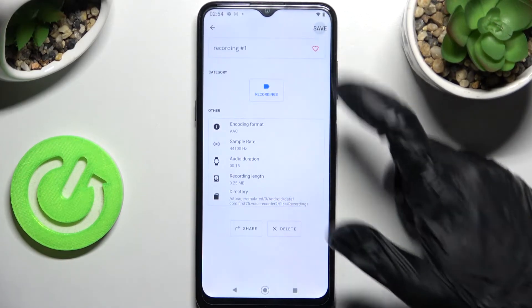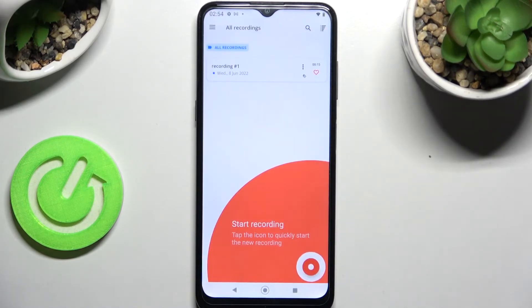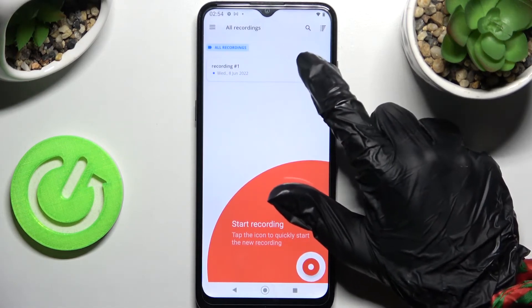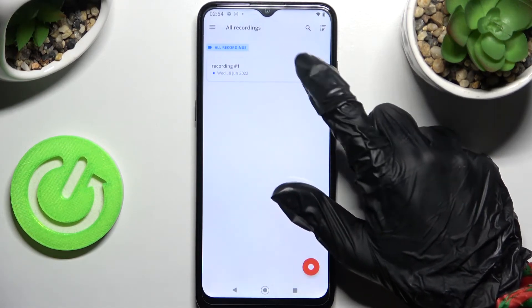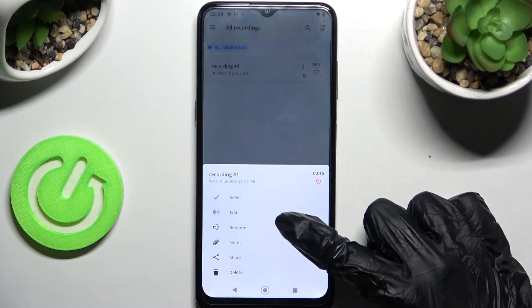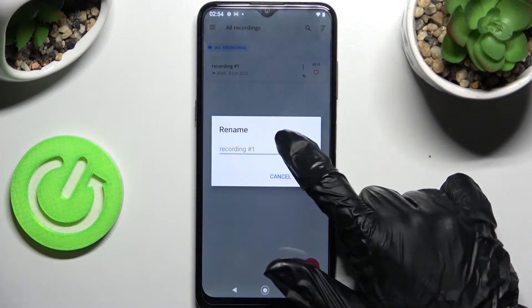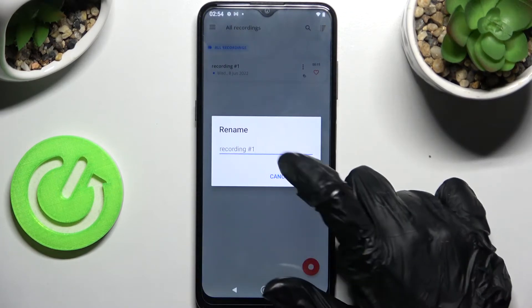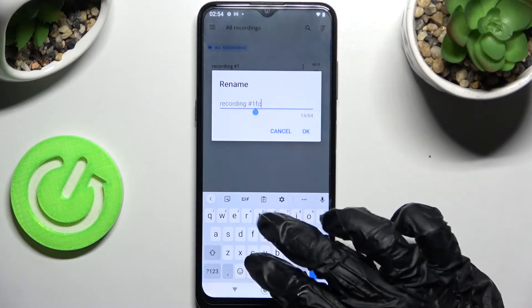Save it using the button at the top right corner. As you can see, my recording is here. If you wish to rename it, you can do that by clicking on those three dots and selecting rename, then entering whatever you wish.